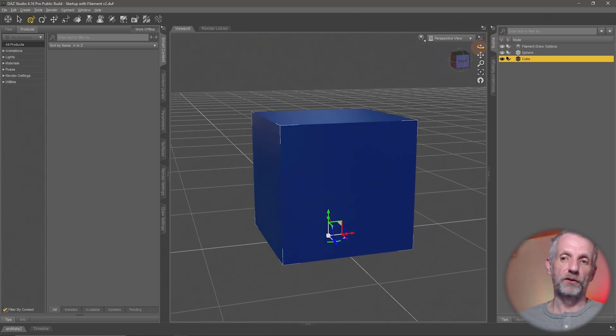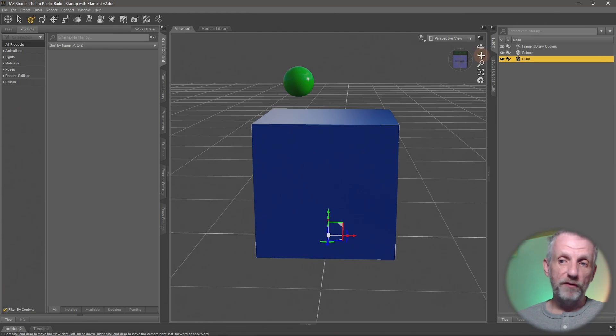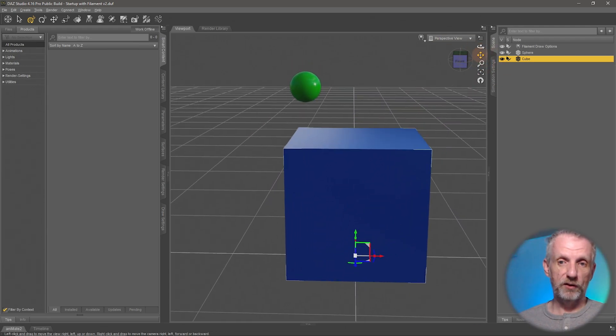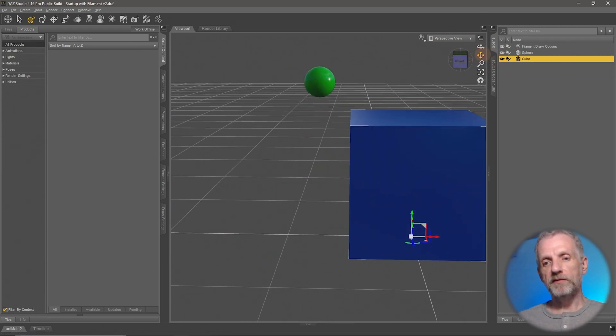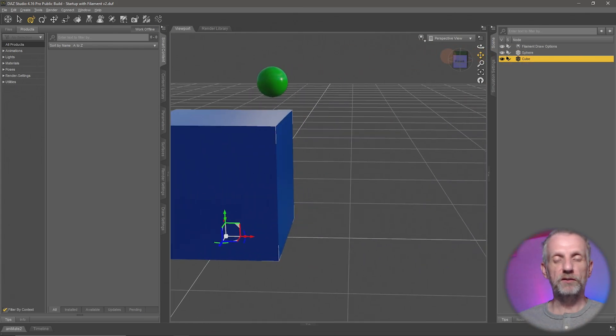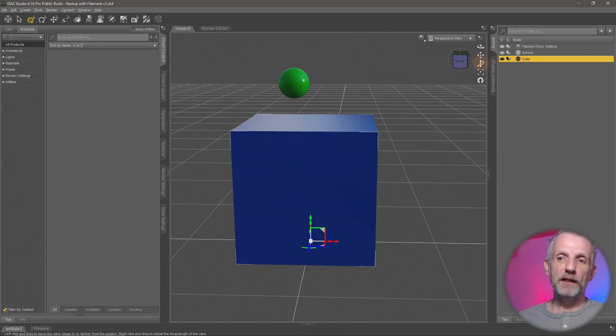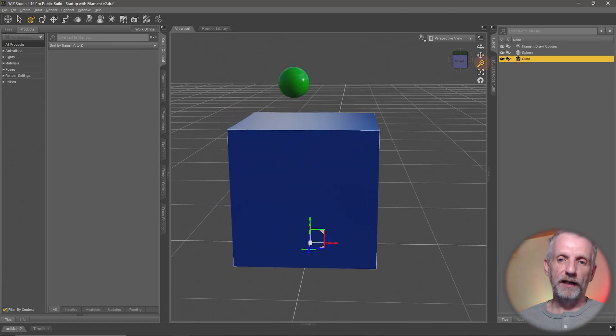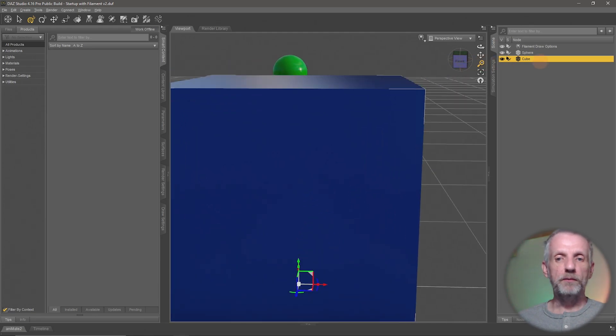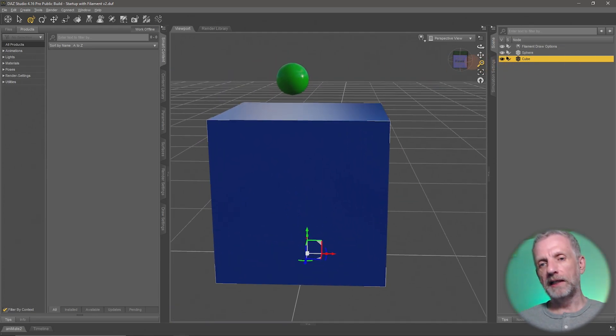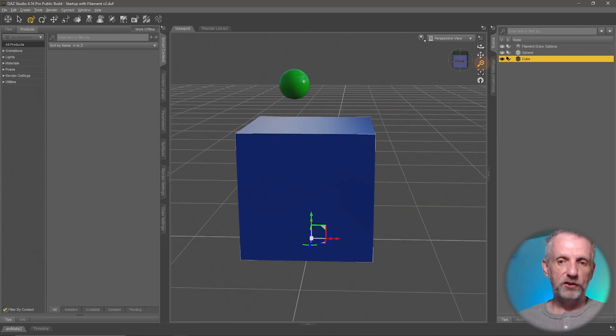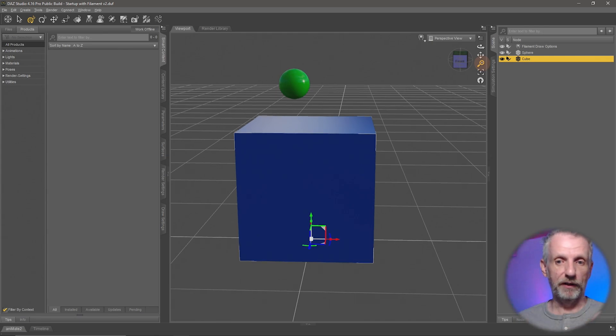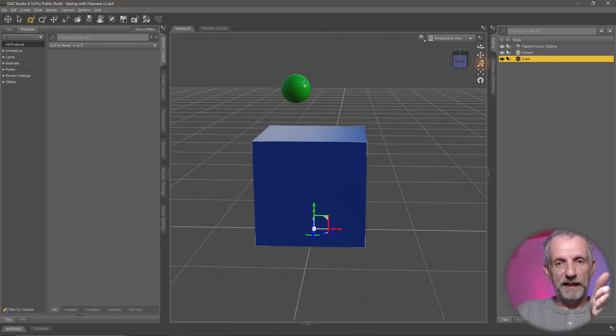Just below it we have the pan tool, works very similar, left click and drag to move. I believe the kids call it strafing in video games, so we don't orbit at all, we just move left and right. Underneath it here we have our dolly tool. It's not actually called the zoom tool even though when we left click and drag on it, it appears that we're zooming in.